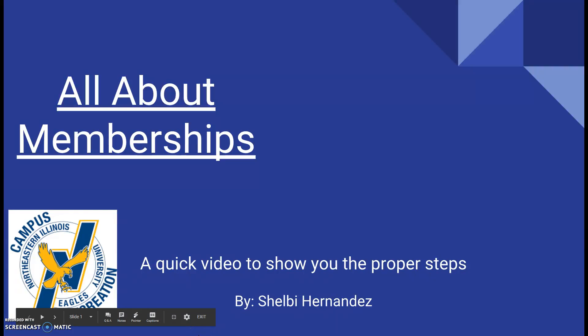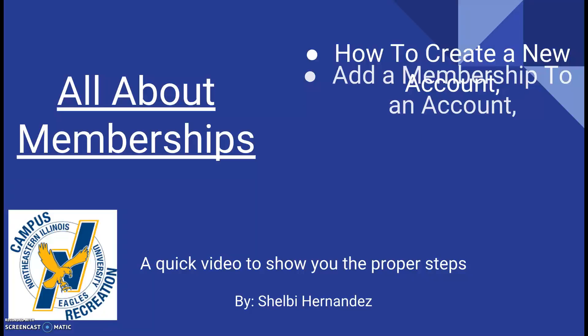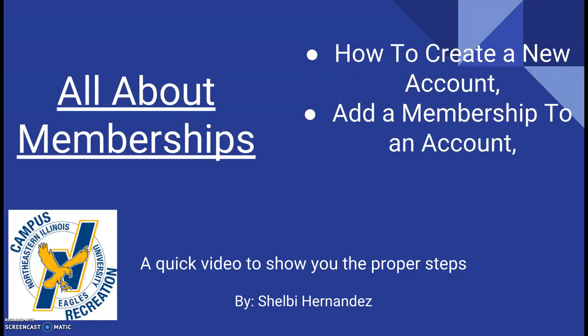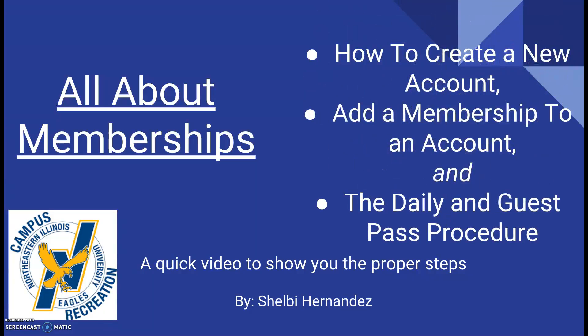Hi, my name is Shelby Hernandez and this is a quick video all about memberships. In this video, we will learn how to create a new account, how to add a membership to that account, and our daily and guest pass procedure. So let's continue.